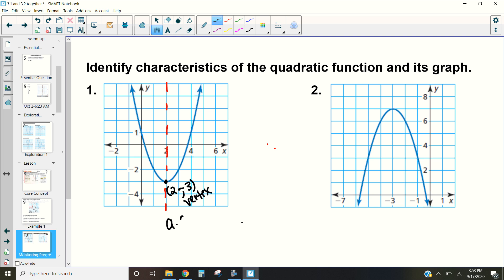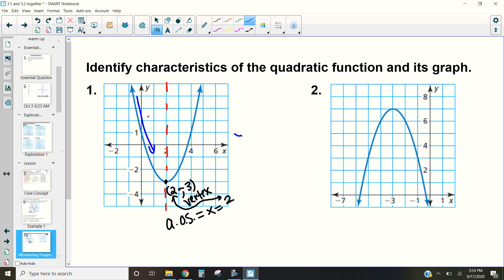So our axis of symmetry is x = 2, because that's the x-value of our vertex — notice how these are the same number; they are always going to be that way. Now we want to look at when the function is increasing and decreasing. On one side of the axis of symmetry it will be increasing, the other side decreasing. When the parabola opens up, the left side is decreasing and the right side is increasing; when it opens down, it's the opposite.